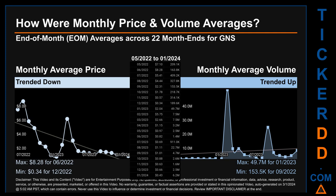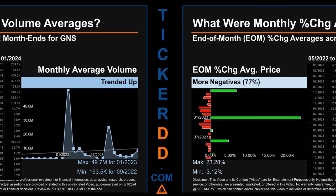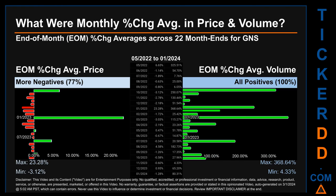Hello, my name is Claire. How were price and volume averages for GNS across 444 trading days? There were a total of 22 month-ends, for which monthly averages for daily price and volume were calculated. Overall, monthly price average trended down while monthly volume average trended up. The maximum end-of-month average price was $8.28 for June 2022, while the minimum was $0.34 for December 2023. For volume, January 2023 and September 2022 respectively saw the highest and lowest monthly average volume at 49.7 million and 153.5 thousand.